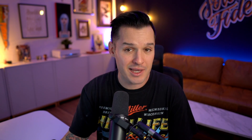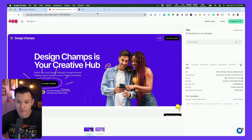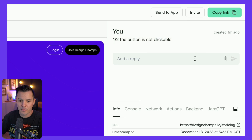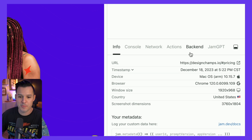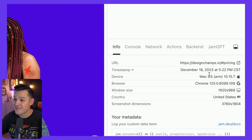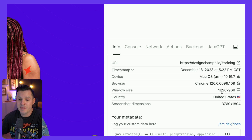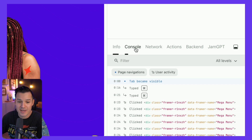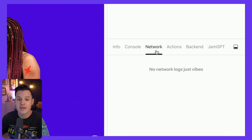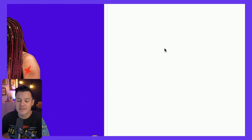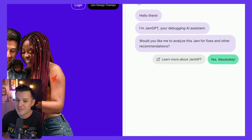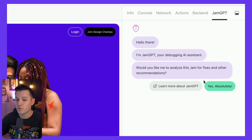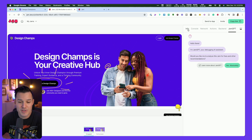I don't know as a designer maybe what all the details are, and the first question my developers are going to ask me is: what browser were you in? What was happening when you did this? Jam is going to solve all of that for me. You can see my screenshot and my comment, but the real magic happens down here for my developers — here's the URL, the timestamp, the device I was on, the browser, the window size, the country, the screenshot dimensions. My developers can jump in and see the console, all the things that happen, network actions, back end, all of that stuff. And they can even access Jam GPT — it's like ChatGPT that will just solve the issue or give some advice using AI.